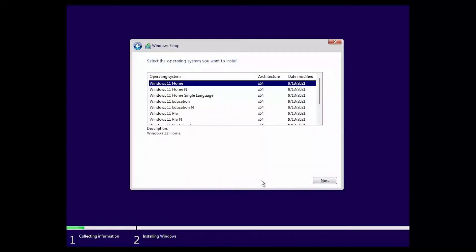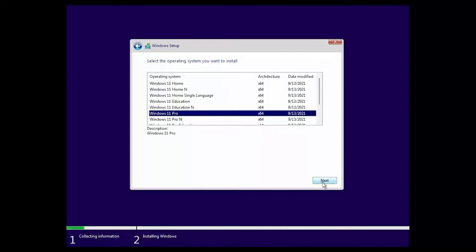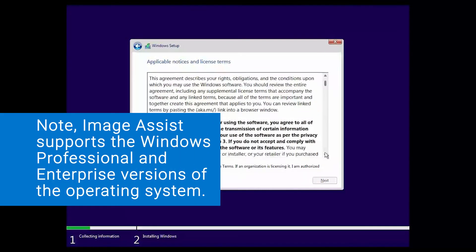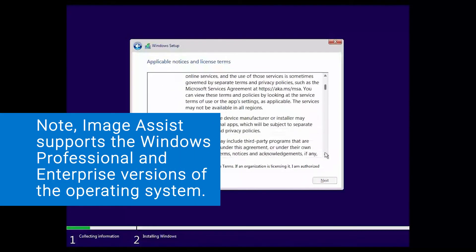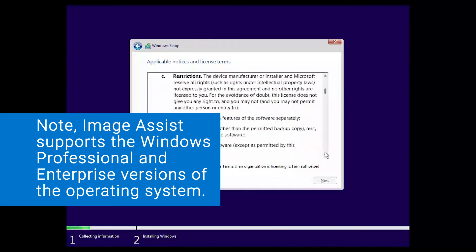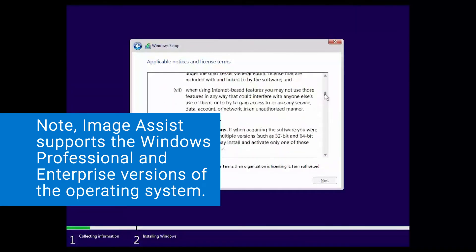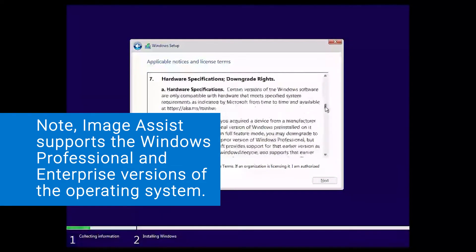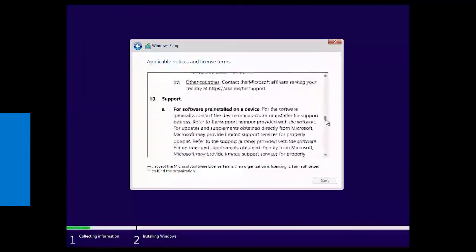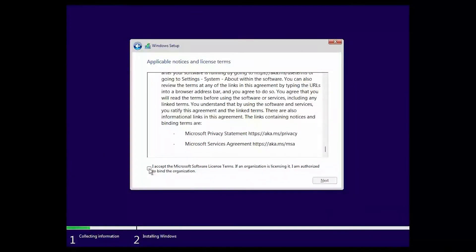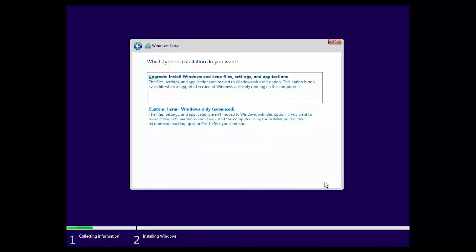Next, select the operating system you want to install and click Next. Note, Image Assist supports the Windows Professional and Enterprise versions of the operating system. Read and accept the license agreement and click Next. Then, select the Custom Install Windows Only option.